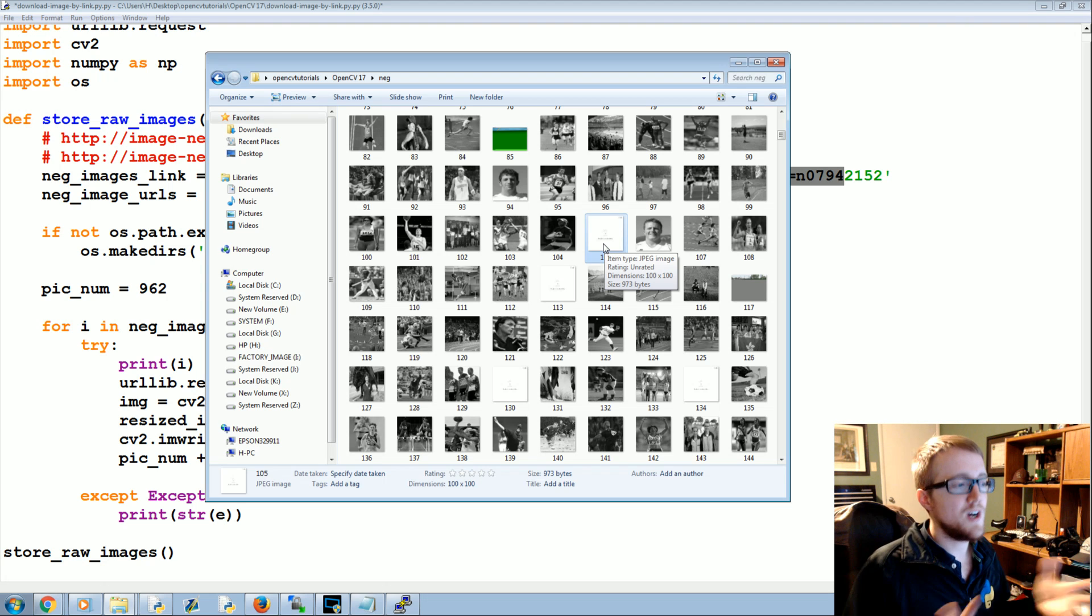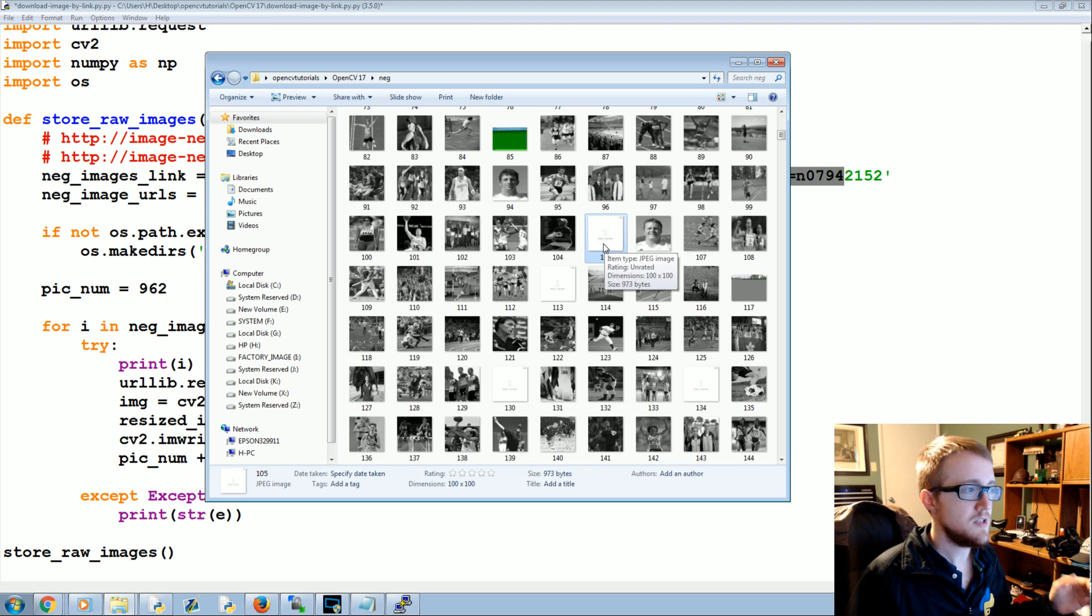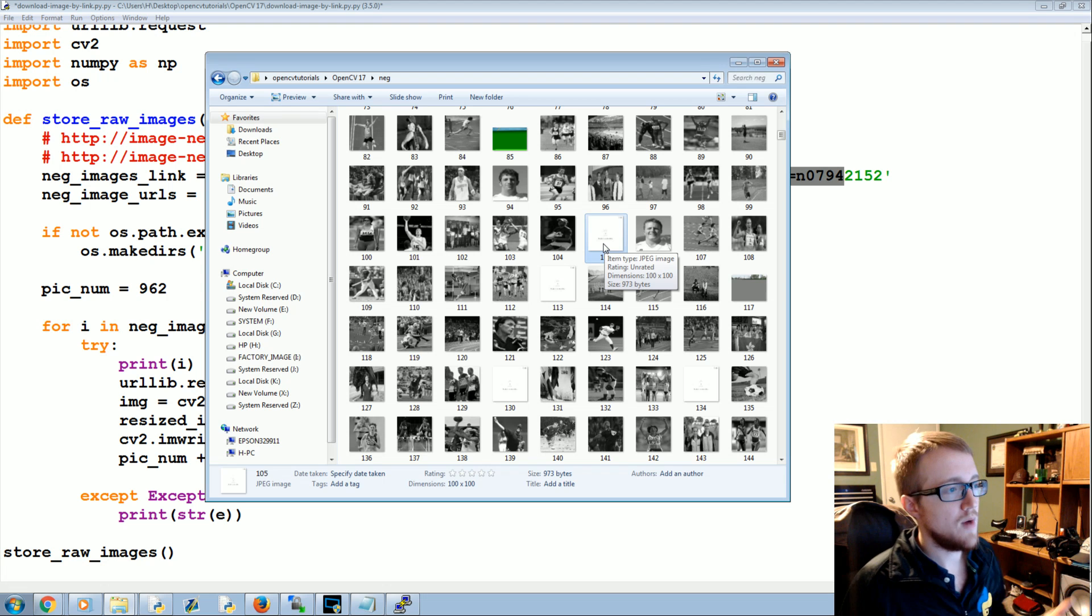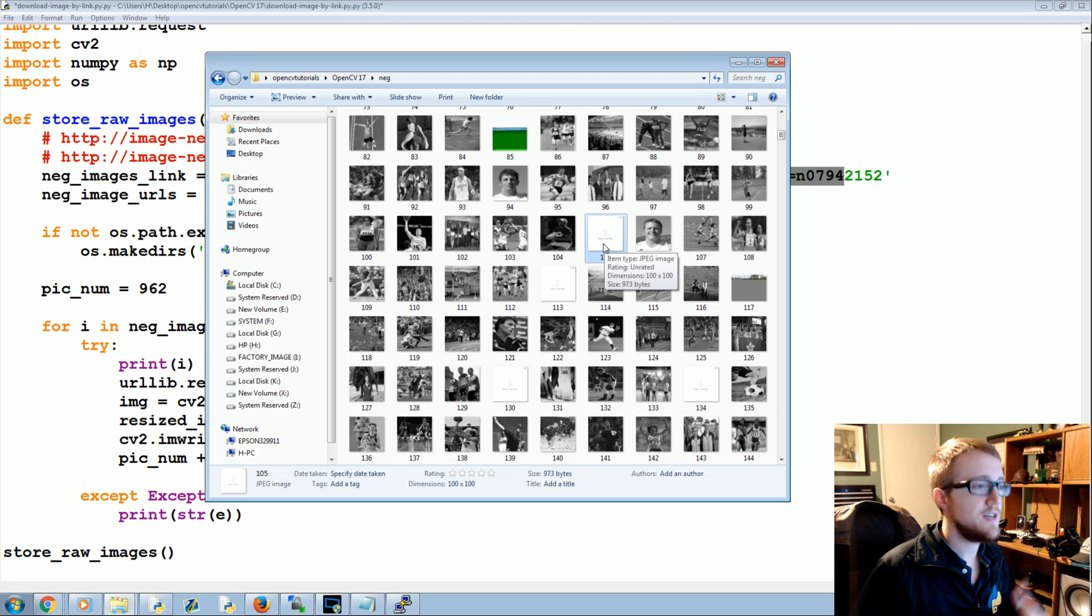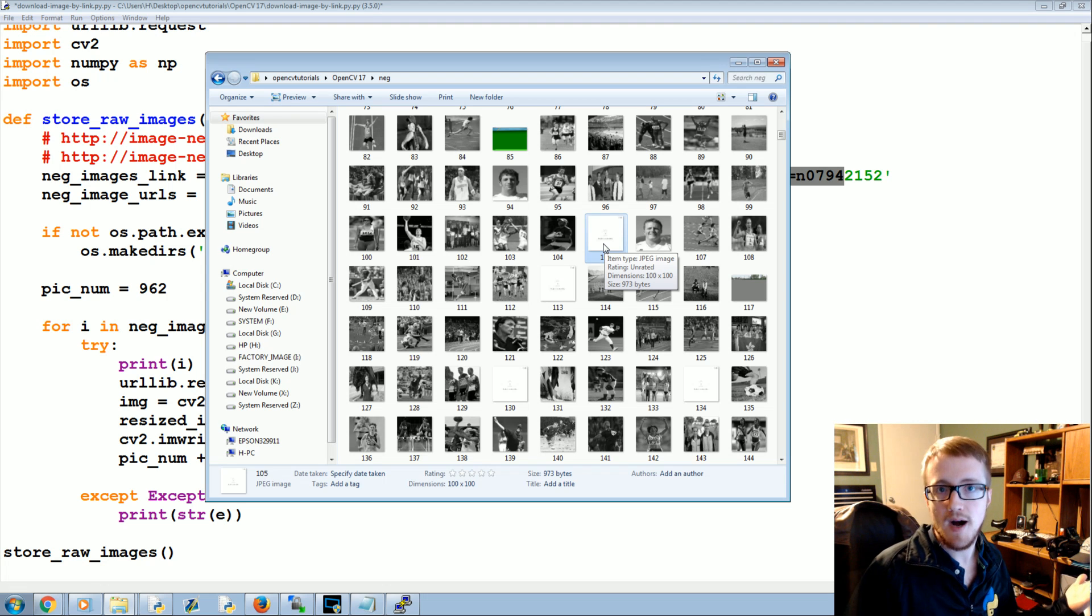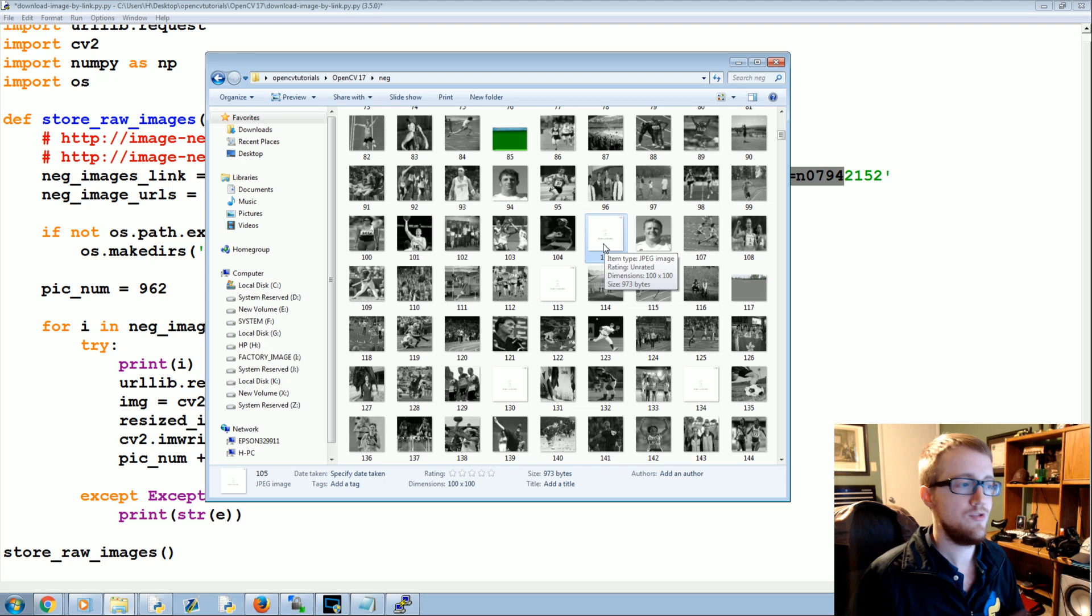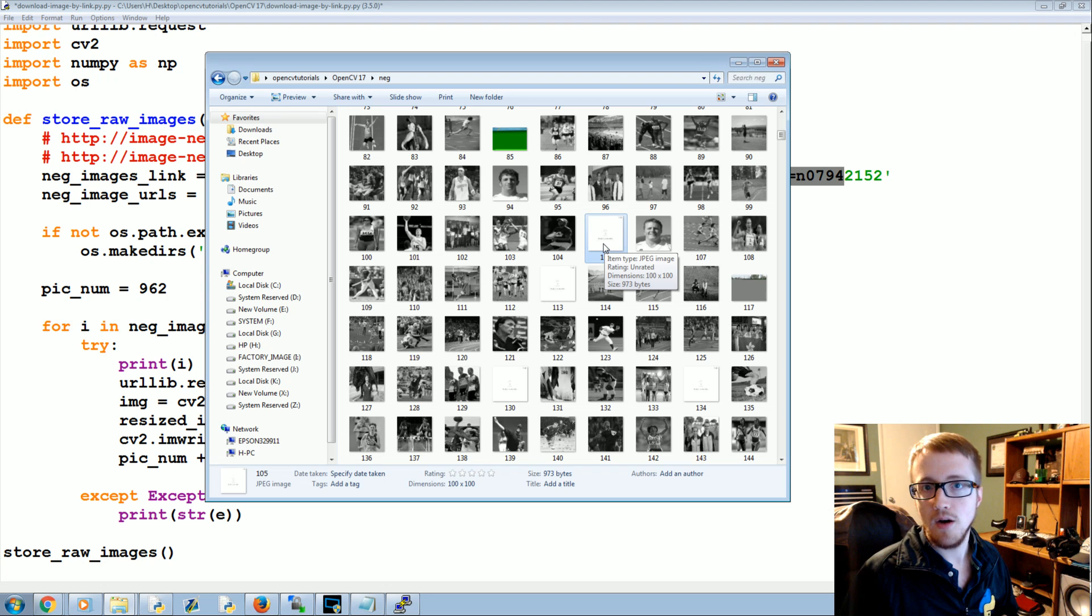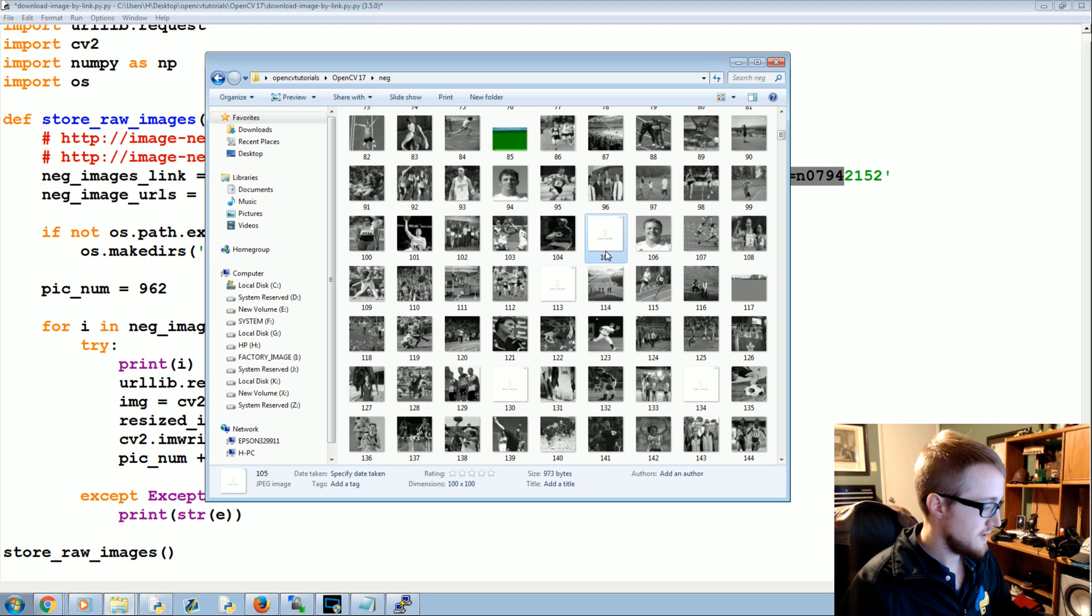But we're going to go ahead and talk about how to get rid of these images, because while these are negatives, what if you did go to pull positive images and you've got this junk? So getting rid of these actually isn't too bad. Just find one of them, copy it.